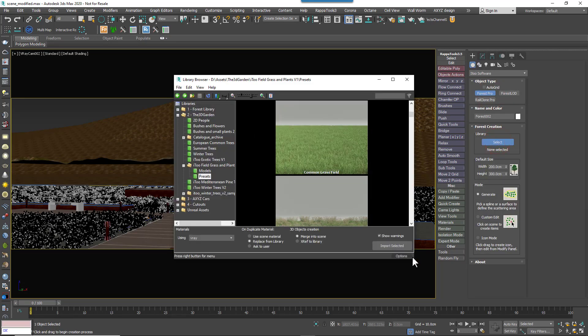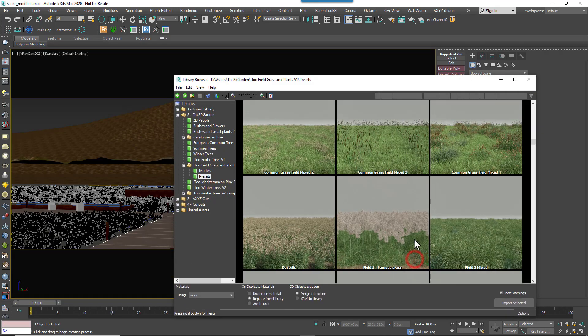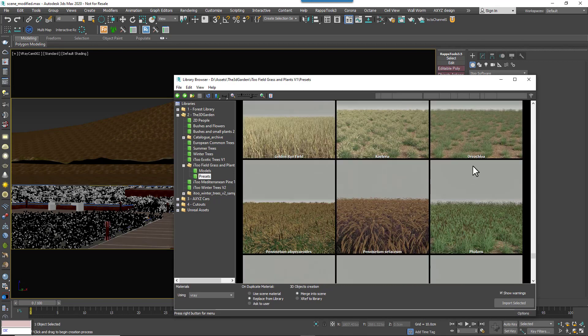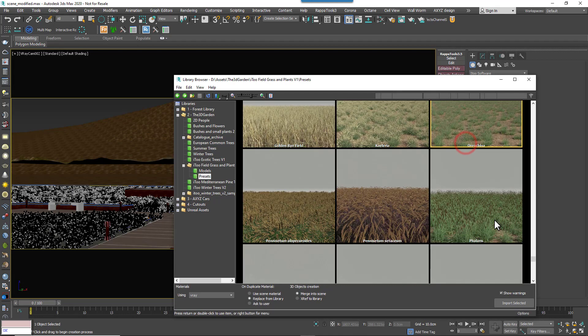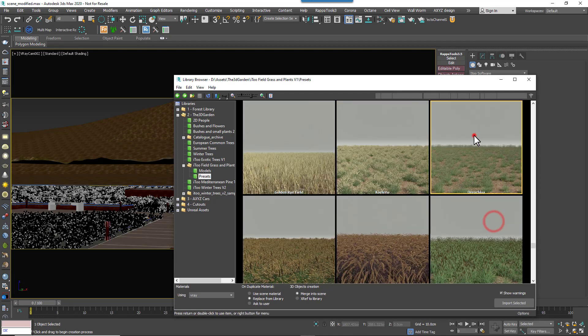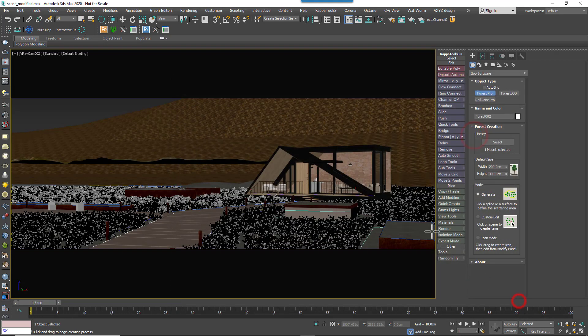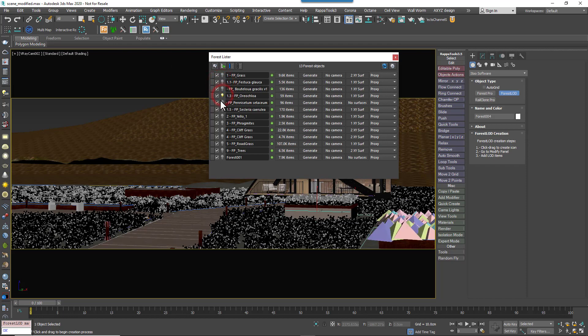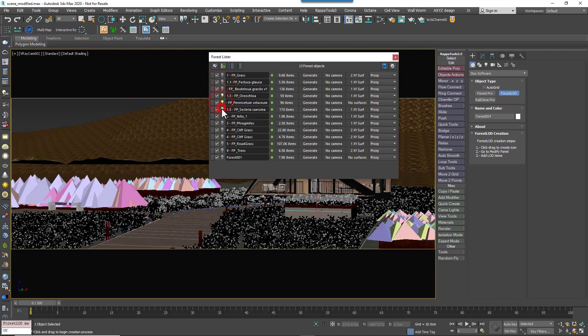Several other presets are used in this scene. For example, the raised beds each use a different preset. The only difference was that this time, instead of selecting a spline, we selected the surface that defines the top of the bed. To avoid repetition though, I'm not going to show each one of these being created.